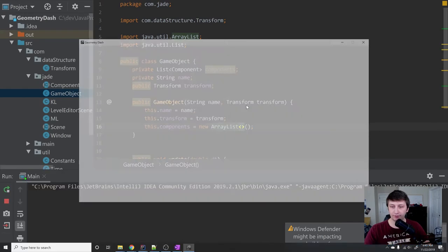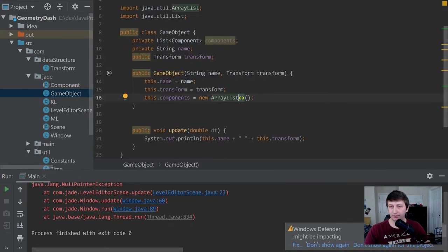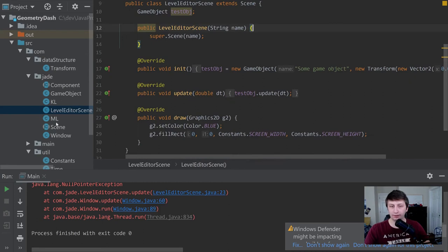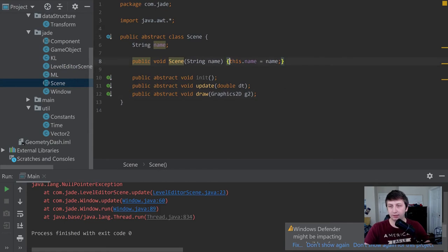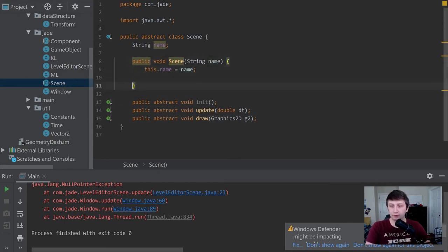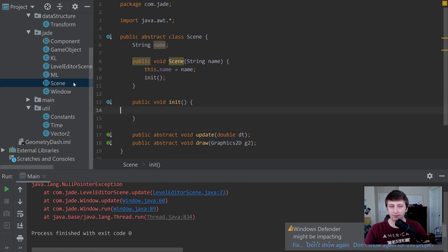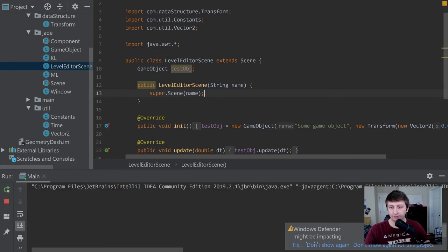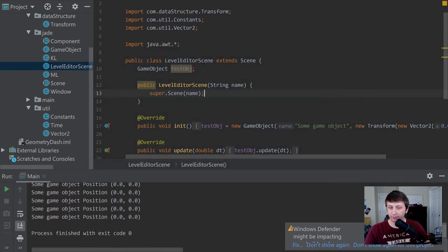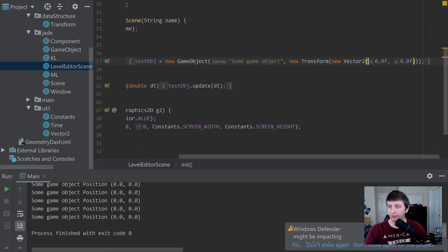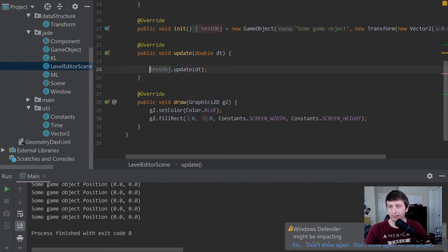We forgot to call init, so let's go to our Scene abstract class and inside the constructor add this.name = name and then call init(). Let's go back, implement the abstract method with an empty body in the relevant scene, then run again. There we go — we get "Some Game Object position(0.0, 0.0)" which is exactly what we'd expect because we named it "Some Game Object" and gave it a position of zero, zero. Everything is working.